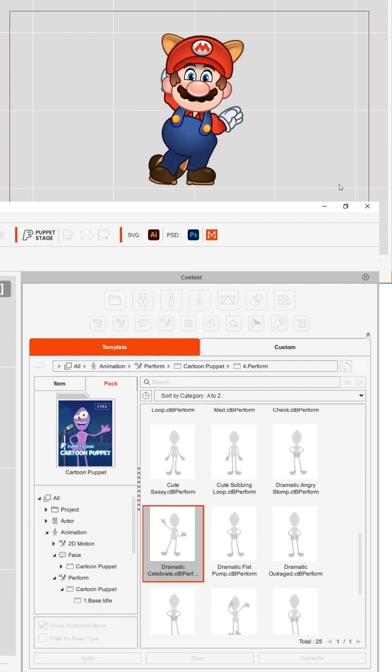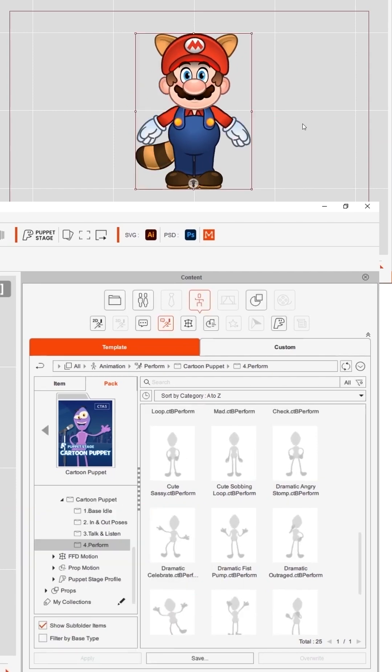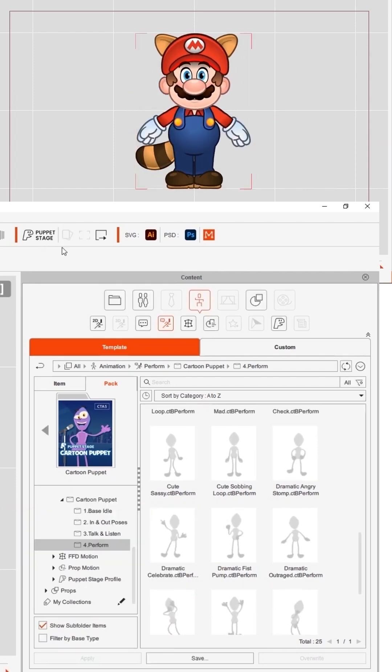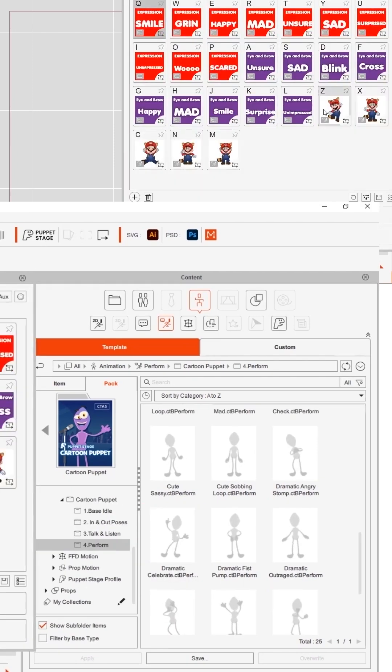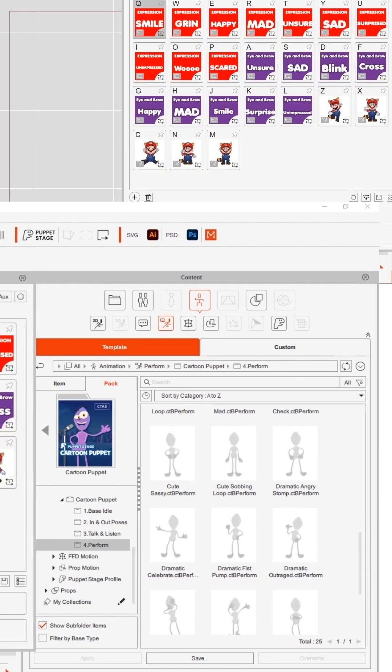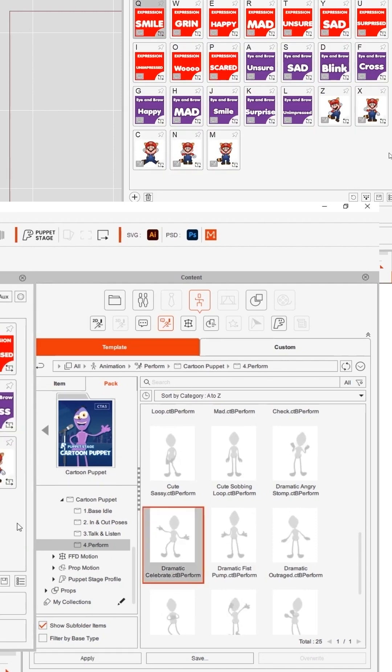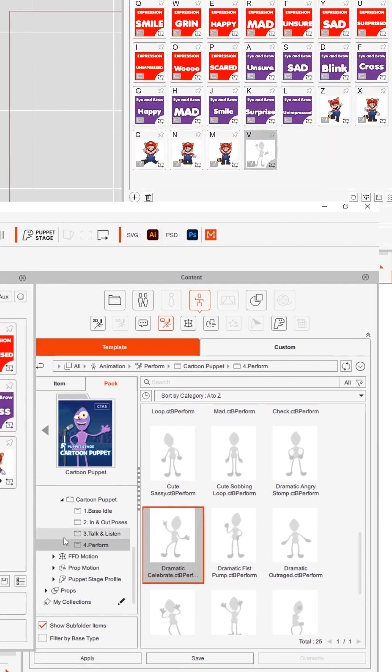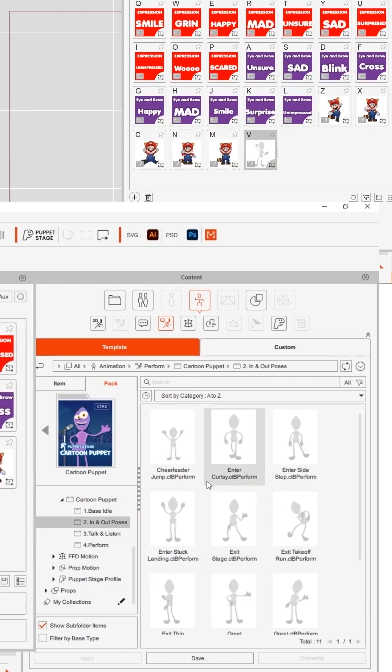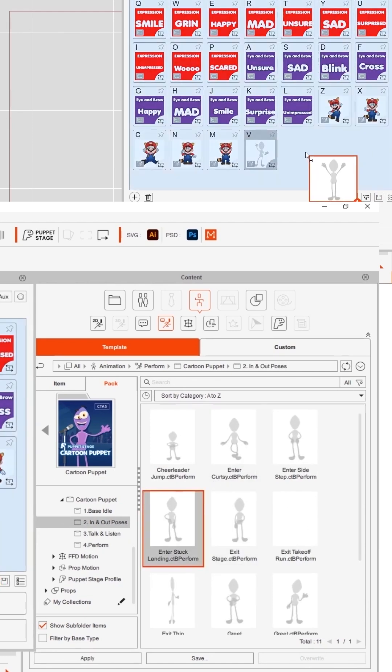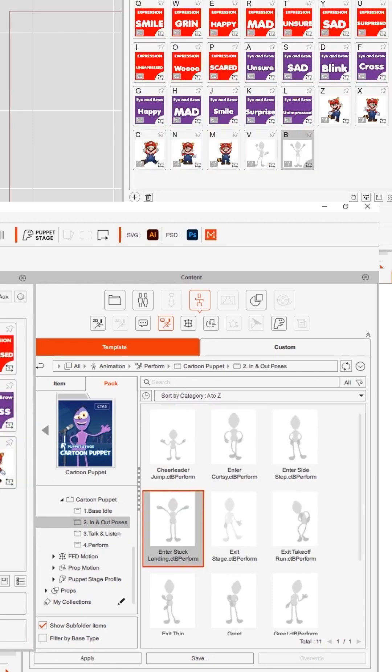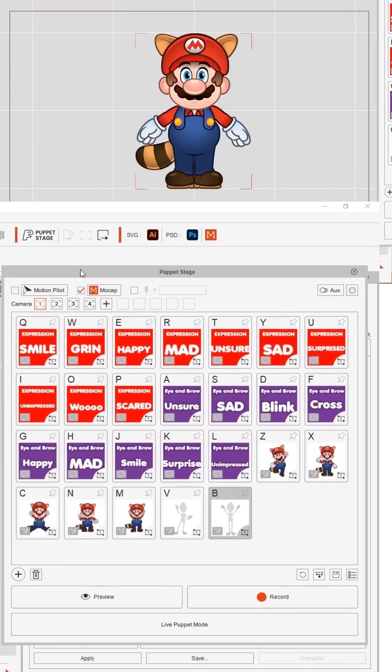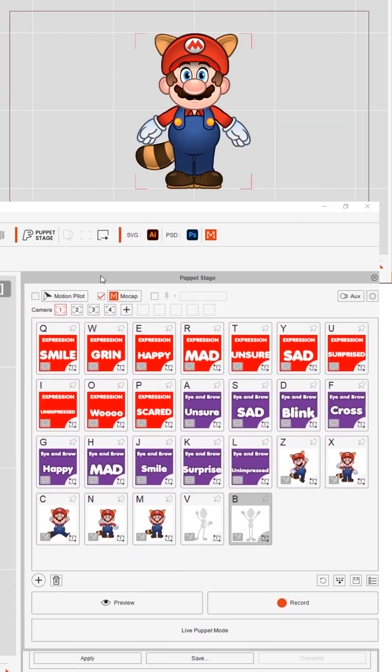if I just select my character now and go back into puppet stage I'll show you how easy it is to add. You simply find the action that you like and you drop it into your trigger window. So let's get that one and let's get that one and then that's it.